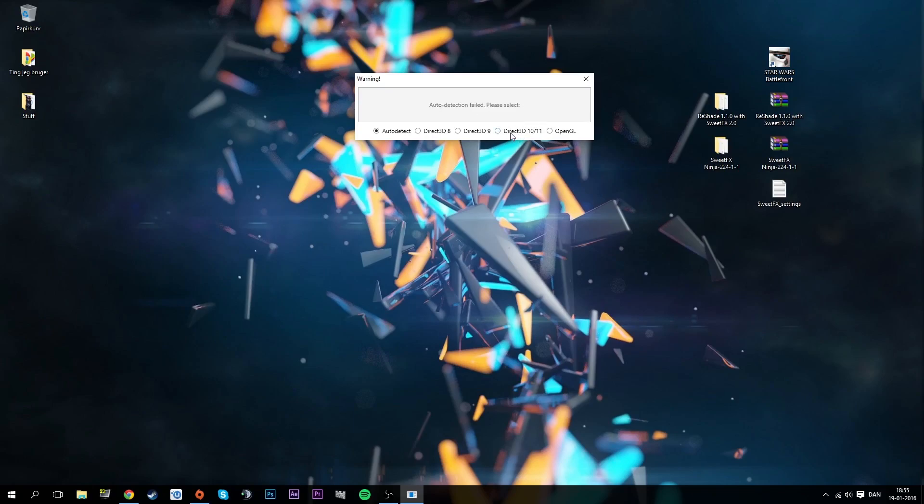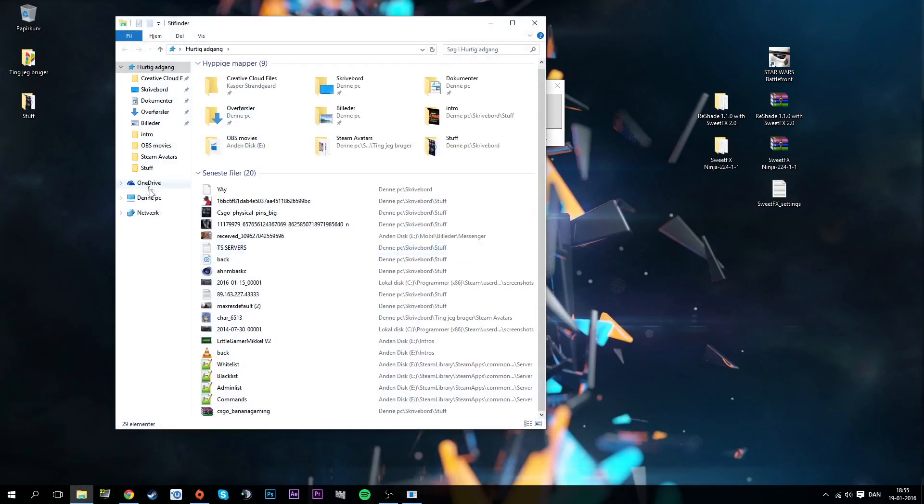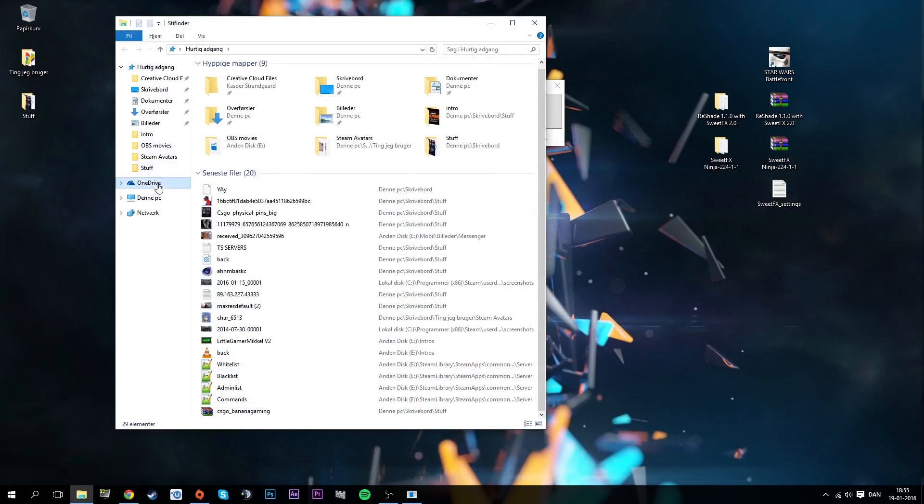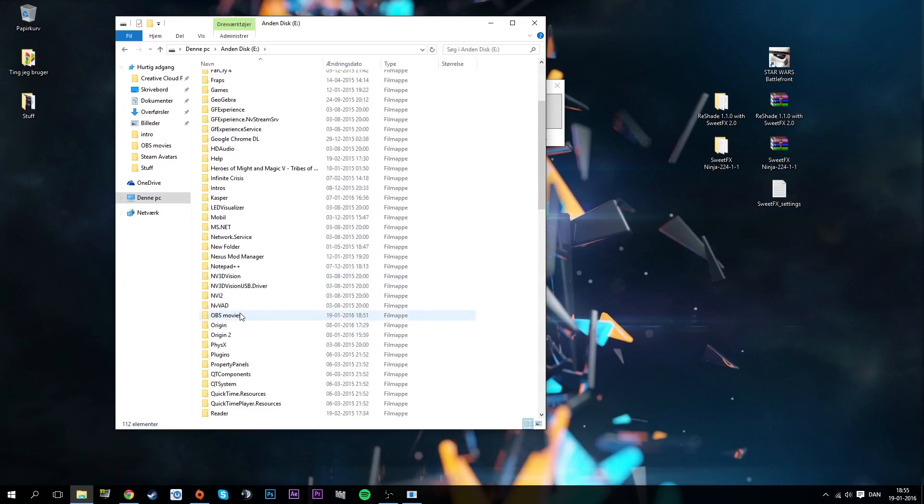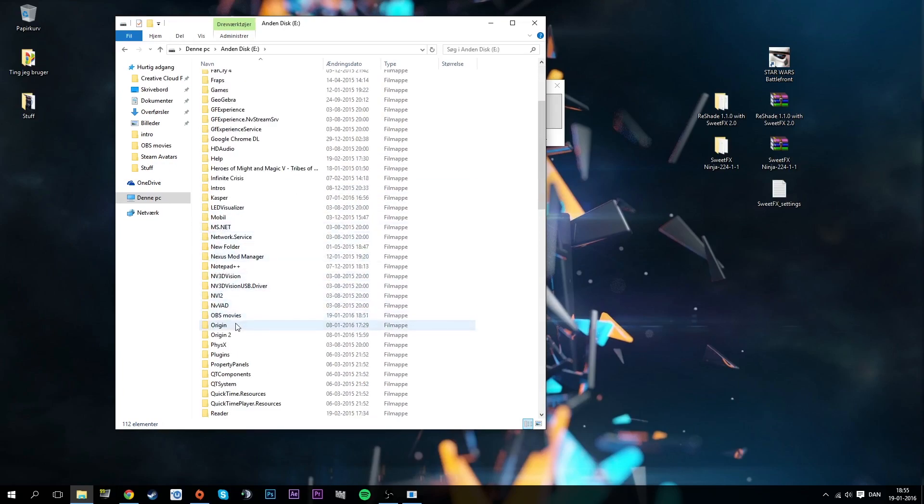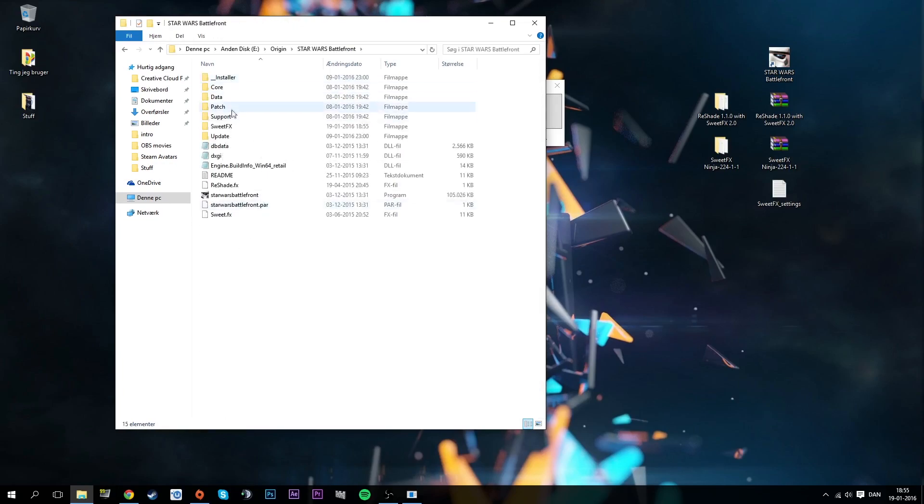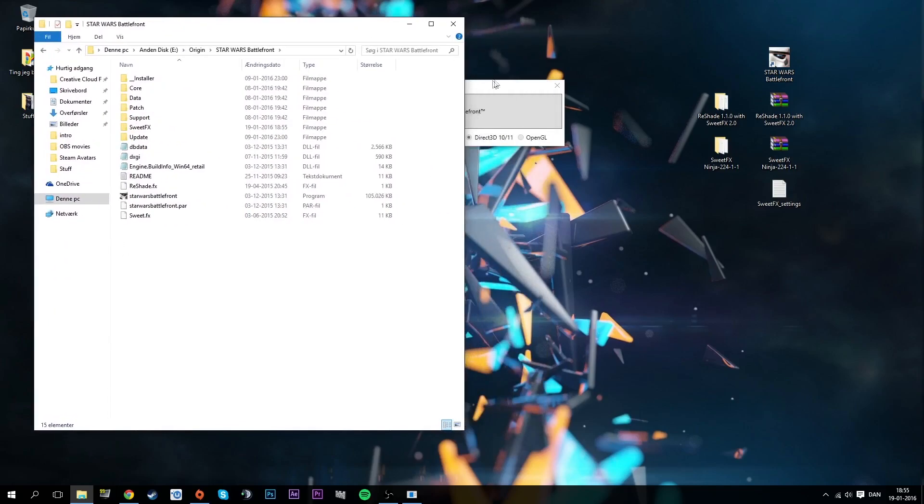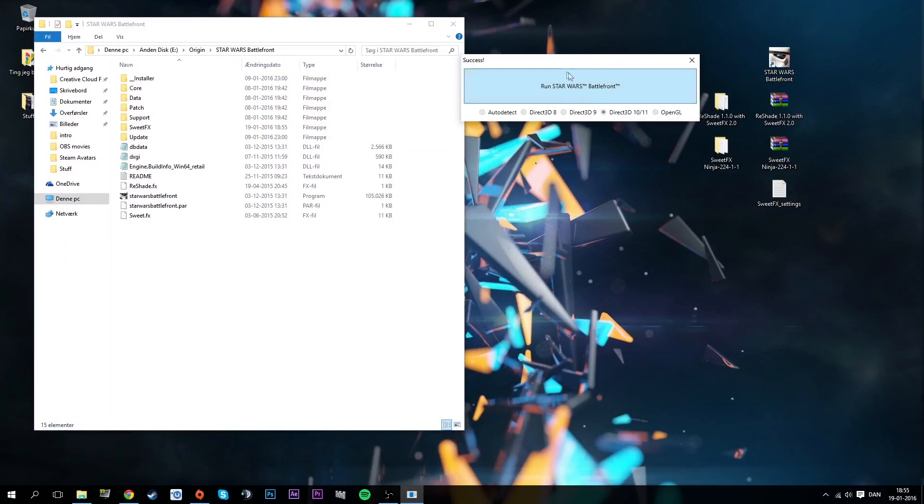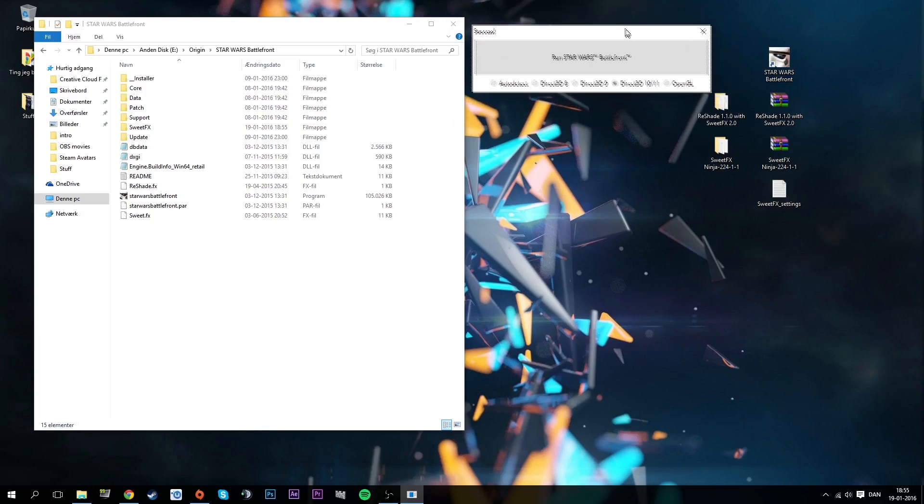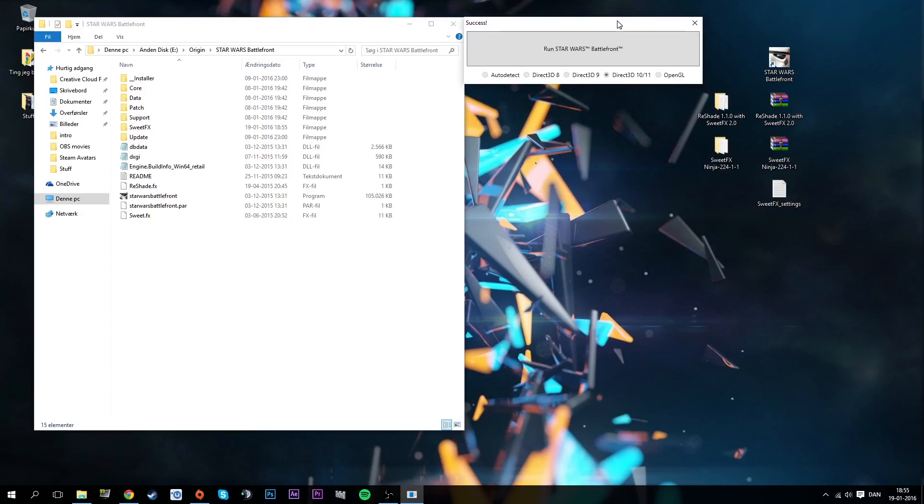It will say auto detection failed, please select, because you need Direct 3D 10/11. Now SweetFX is downloaded. If you go here to your PC and Origin, you'll see now there's SweetFX folders and stuff like that. Now we can just press run and it'll open up with SweetFX.